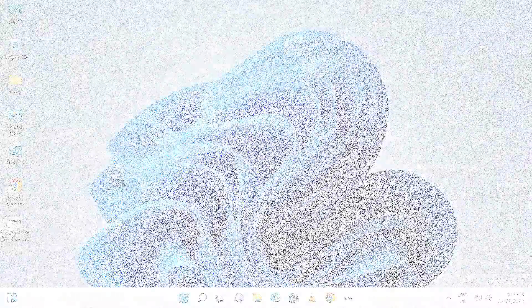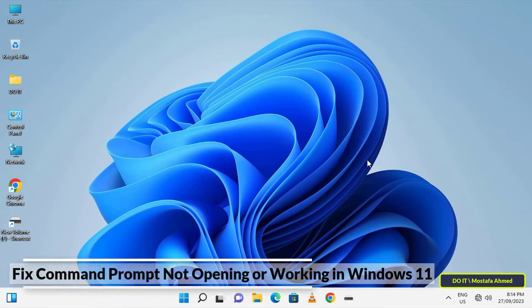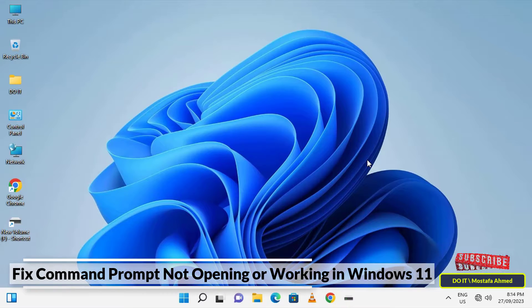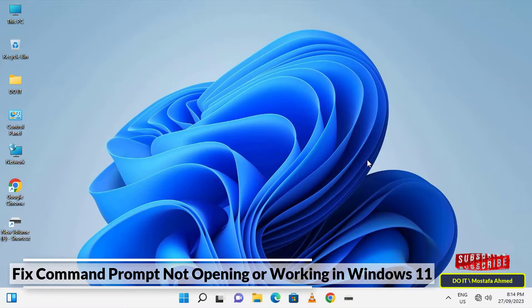Hello everyone and welcome to my channel. In this video I will show you how to solve the problem of the command prompt not opening on Windows 11.